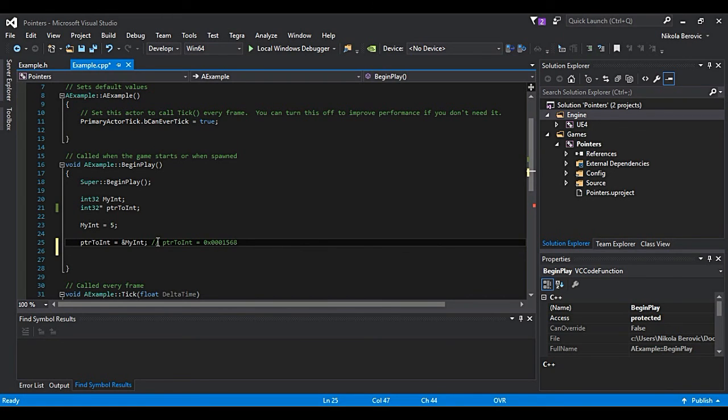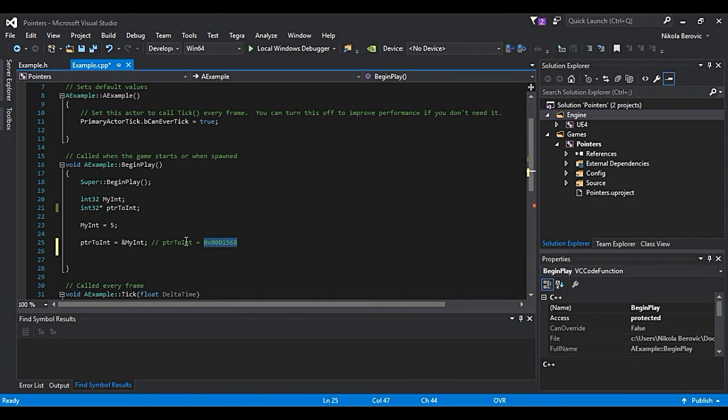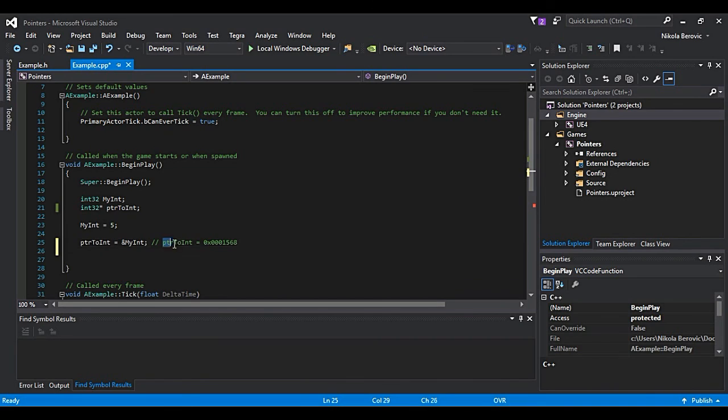Okay, I just wrote random address. But let's say that this is actually address. This will actually mean pointerToInt is equal to some address in memory.